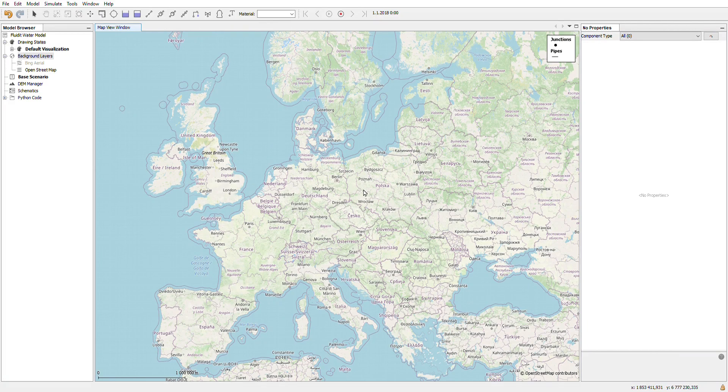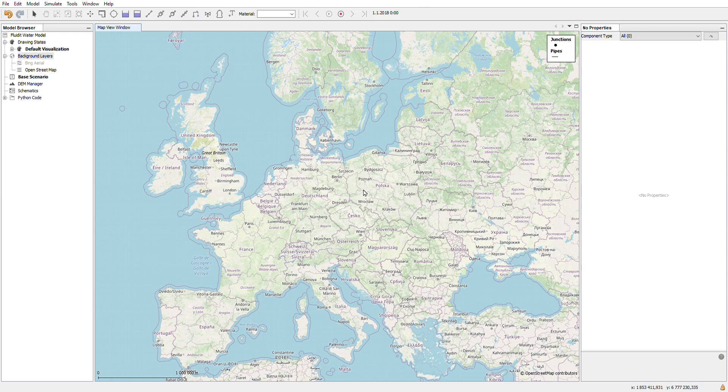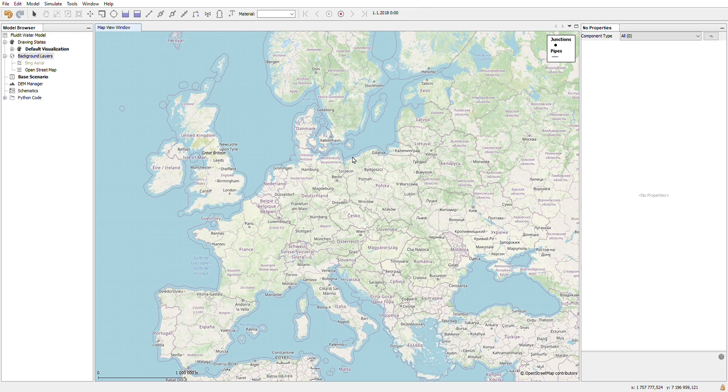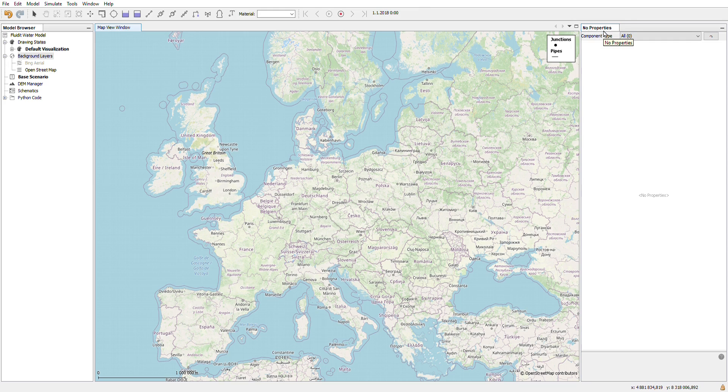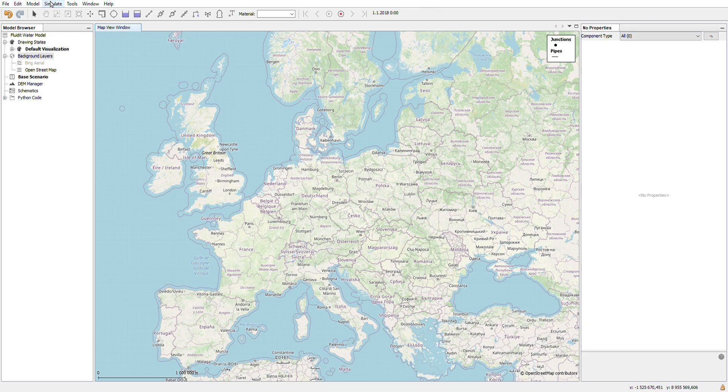This is the basic view that you get when you open any Fluidit software. This view consists of different kinds of UI components such as the map view, model browser, properties window, toolbar, and top level menu bar.